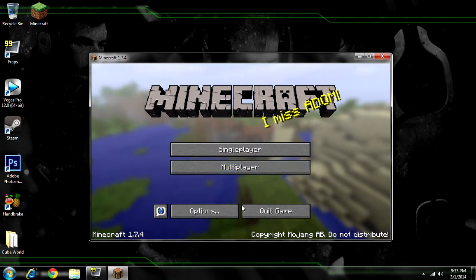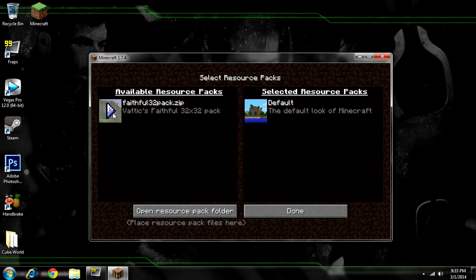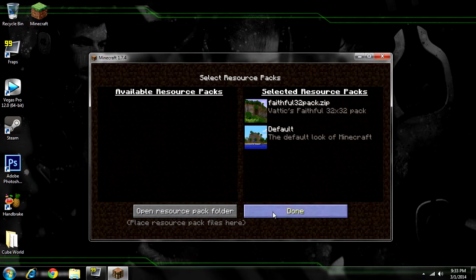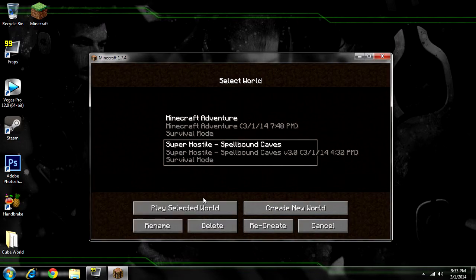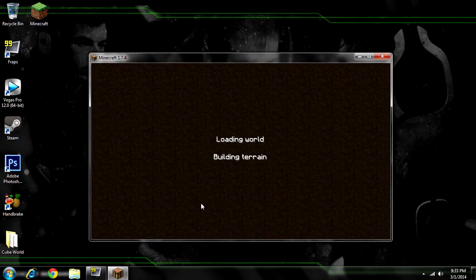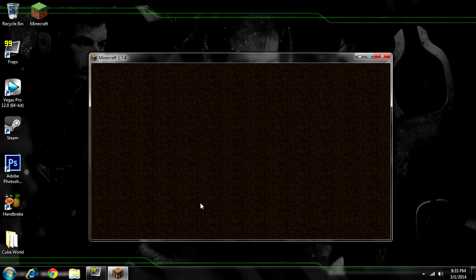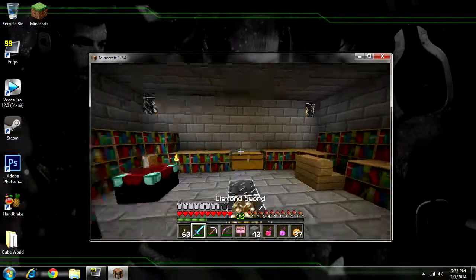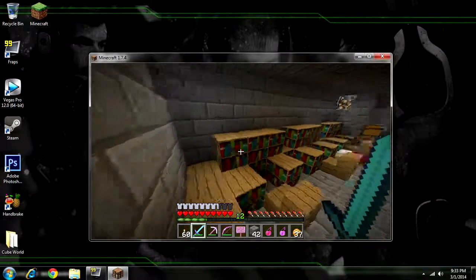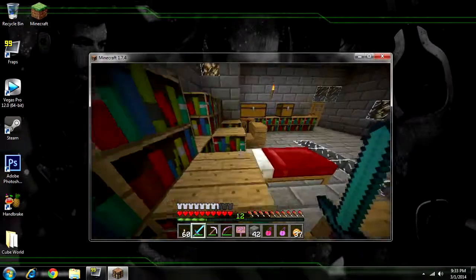Load up Minecraft. Go to Options, then Resource Packs, and click on your texture pack. It should change the textures — you can see the different look here. Just select it and there we go.